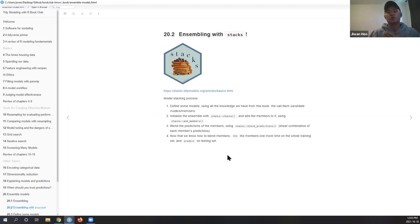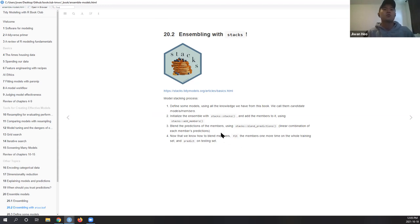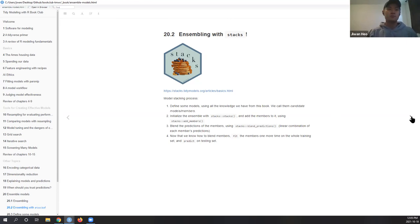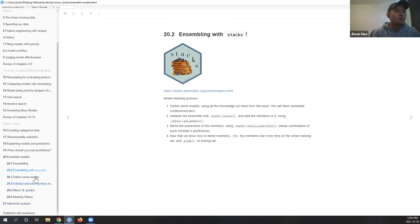Now that we know how to blend the members together, we fit each member one last time with our whole training set, and then you predict on the new testing set. One key thing is you're supposed to use the same rsplit object. Since we're doing a resample, since we're doing a tune_grid, we're working with the assessment sets before we actually tune the whole thing. So it's important to use the same rsplit object.